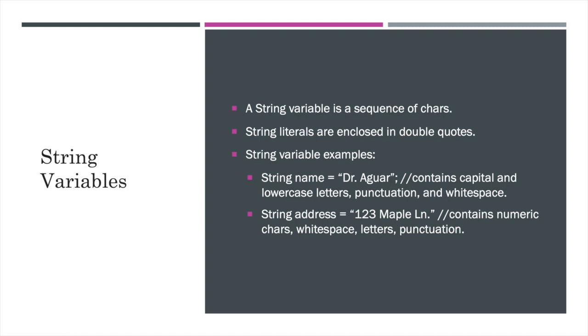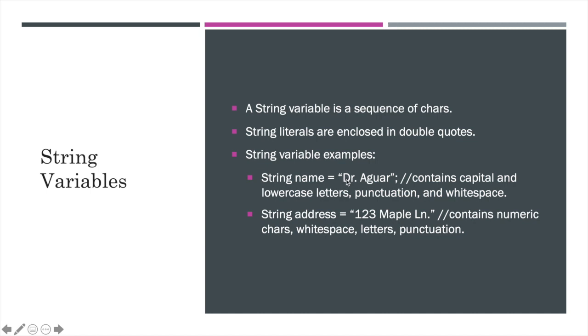So now that we understand a bit more about chars, I'd like to revisit a string variable. A string variable is just a sequence of chars. So string literals we know are enclosed in double quotes. So for example, here I have string name equals Dr. Agar. But now I want to look at this a little bit more in depth because really all a string is is a way to store a chain or a sequence of char variables. Here where D would be the first character, R, period, space, and so on. I do want to note that this example, my name, Dr. Agar, contains all kinds of chars, both capital and lowercase letters, punctuation, and white space.